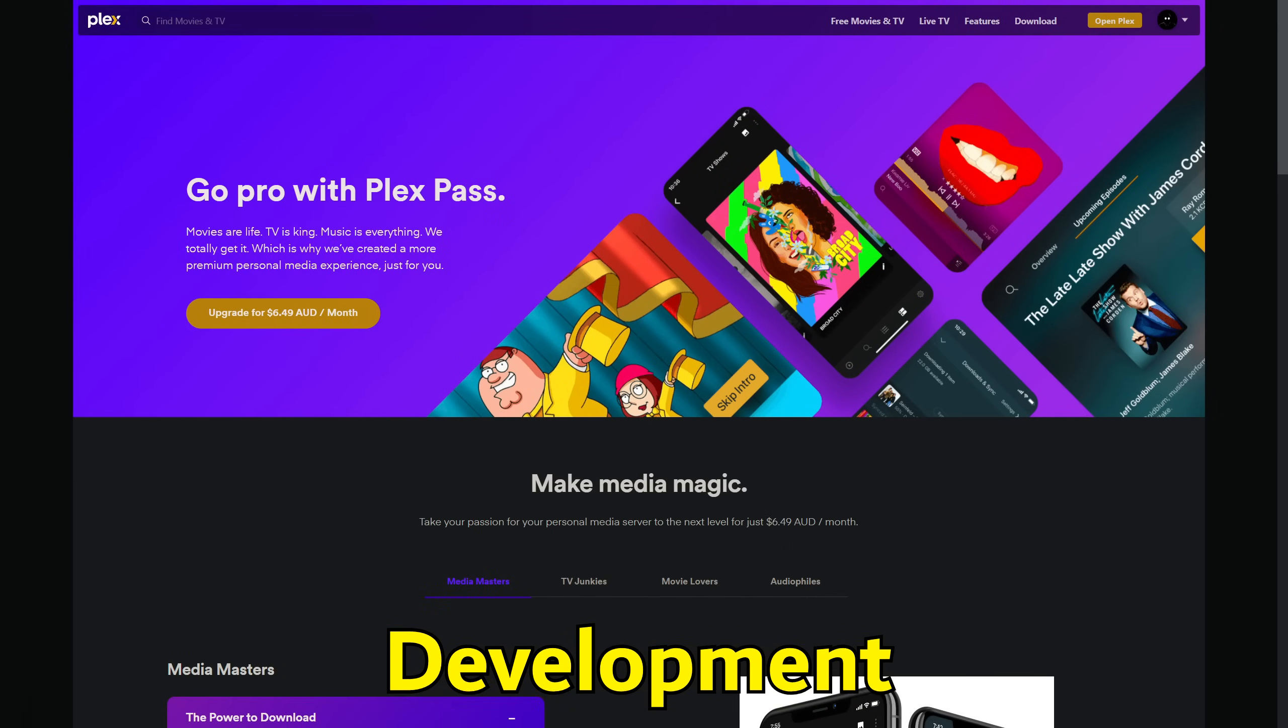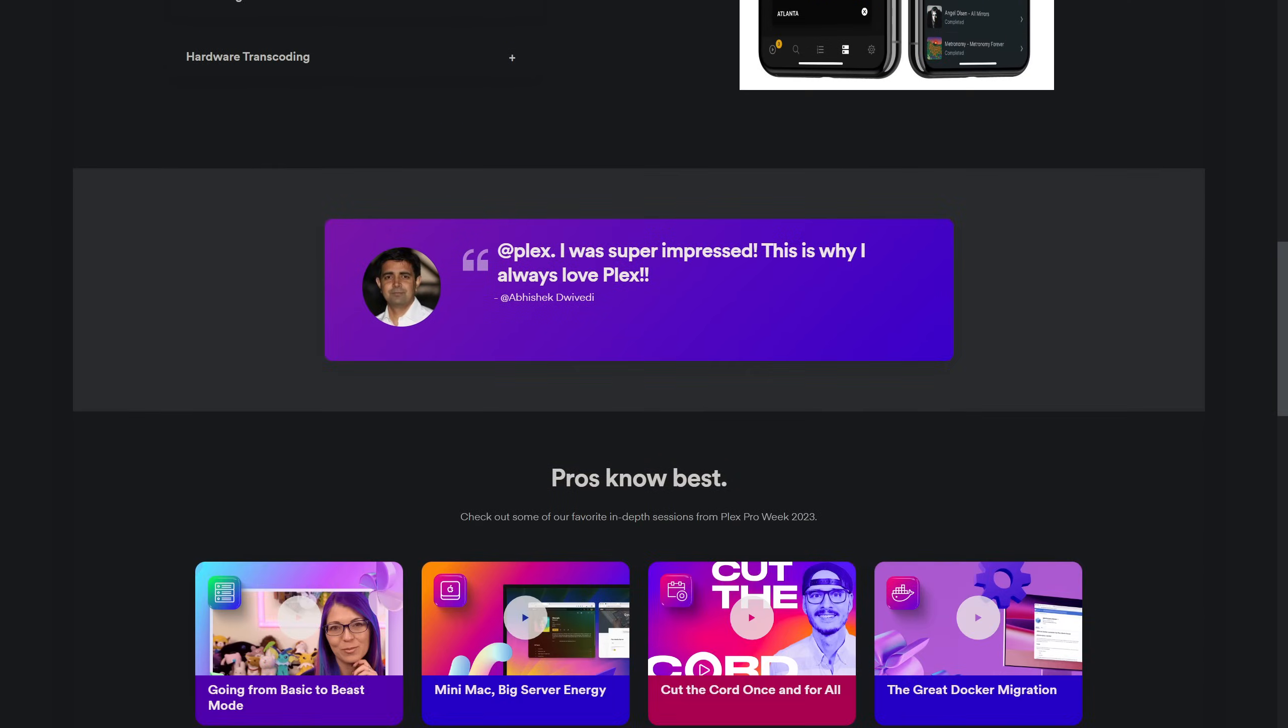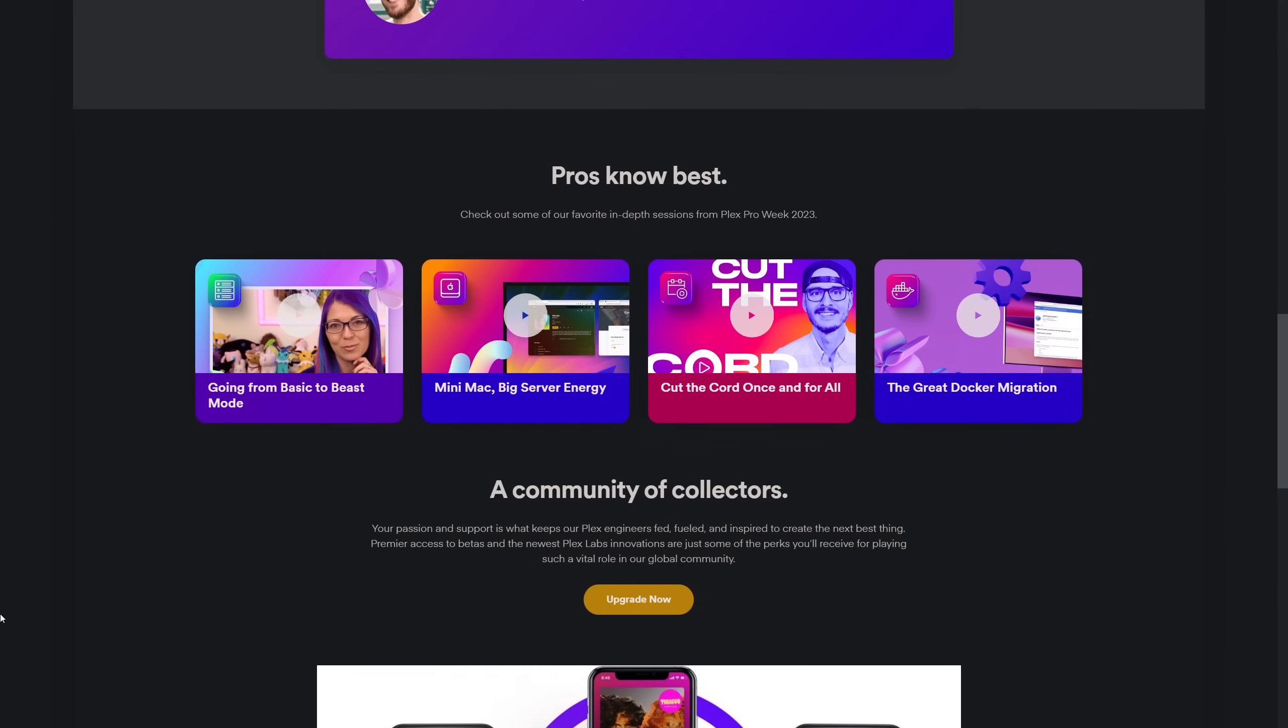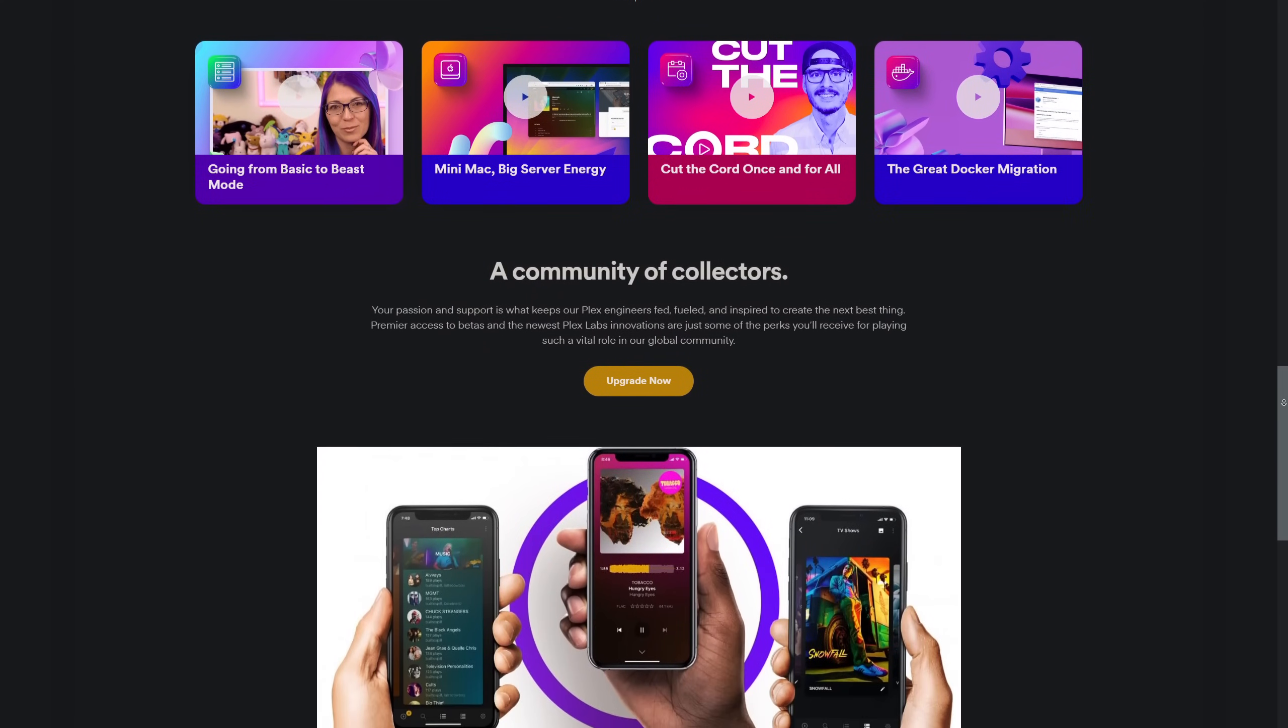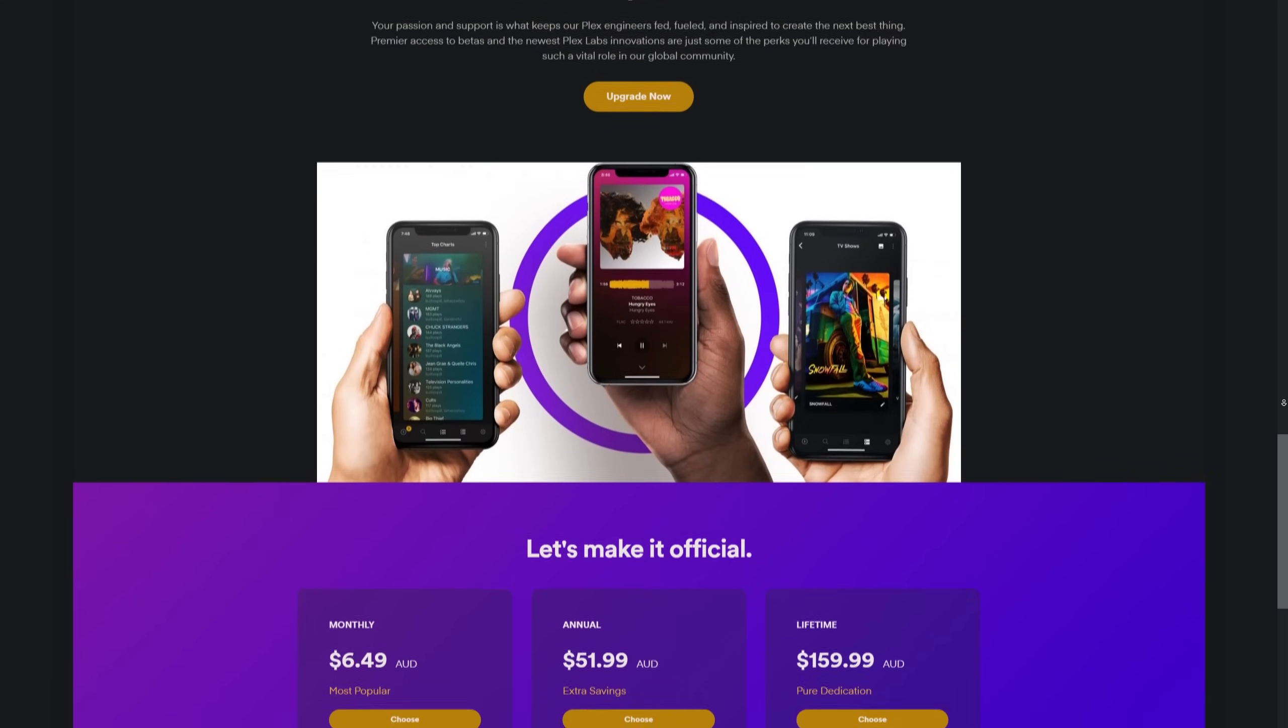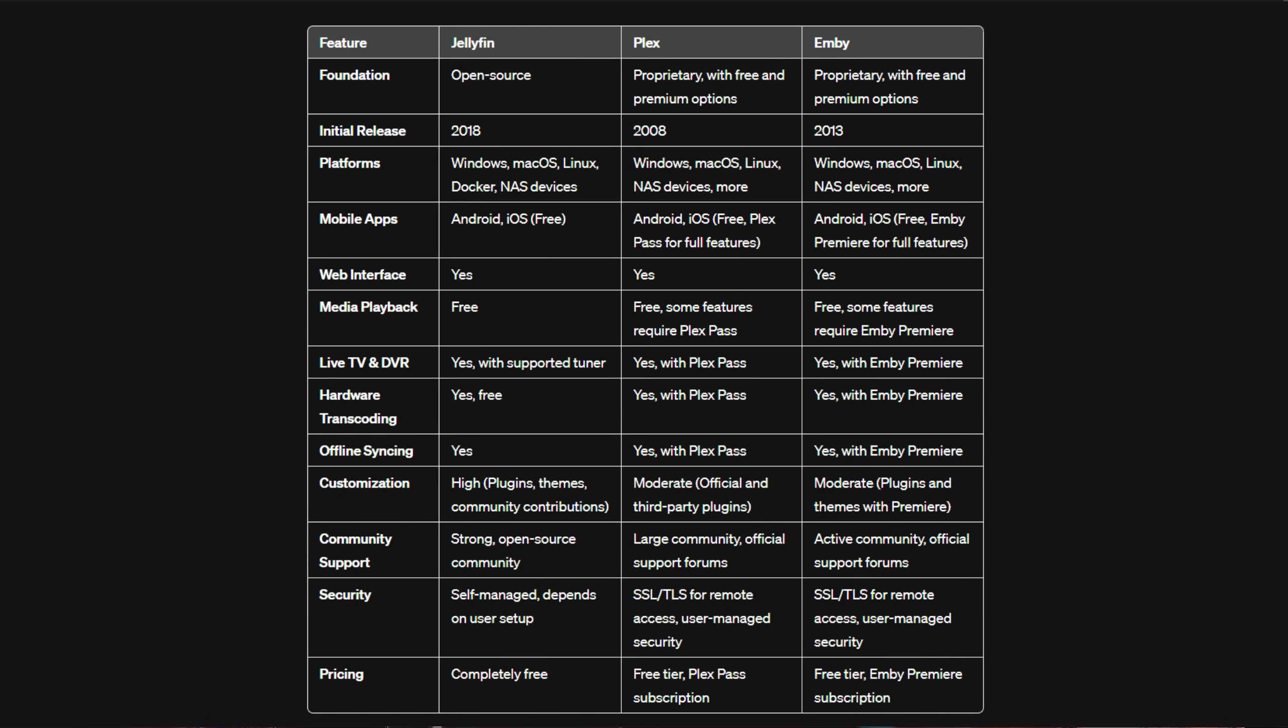Looking towards the future, the direction and development of these platforms largely depend on their communities and the companies behind them. Plex's well-established position and ongoing development hint at more features and integrations, focusing on a broader entertainment ecosystem. Emby's consistent updates and feature enhancements show a commitment to maintaining a competitive edge. Jellyfin's vibrant community and open source model promise continuous innovation and responsiveness to user needs, with development driven by user feedback and contributions. Some people do have concerns with some of the developments that services like Plex is making in terms of the safety of their data and what kind of information is being shared by Plex.